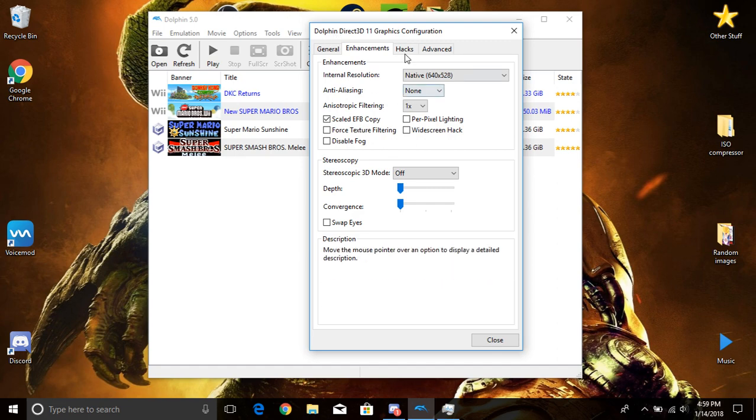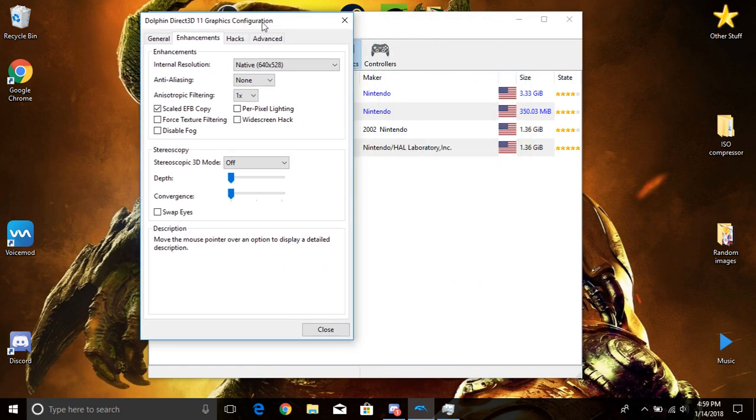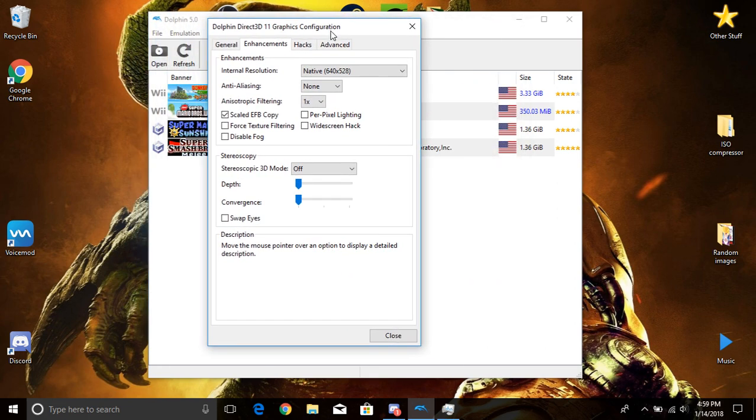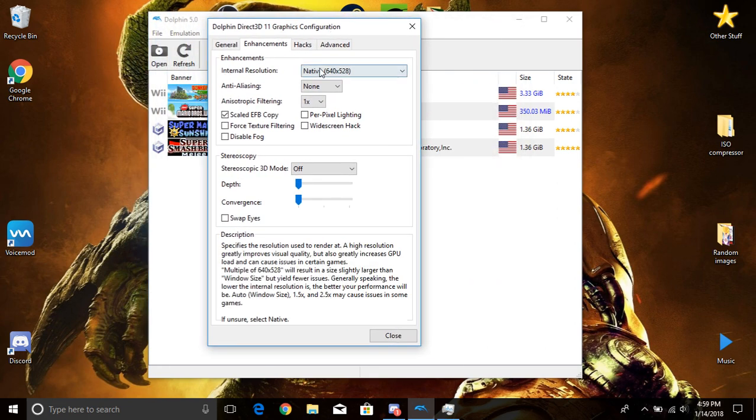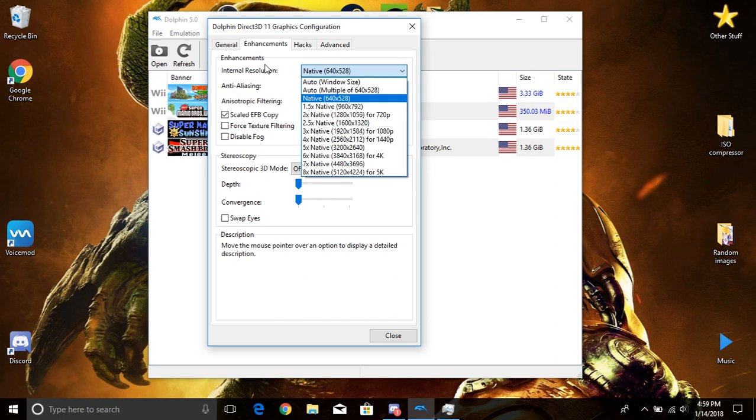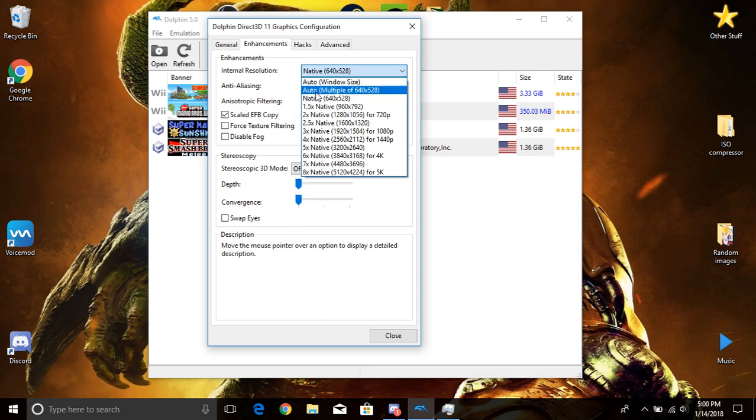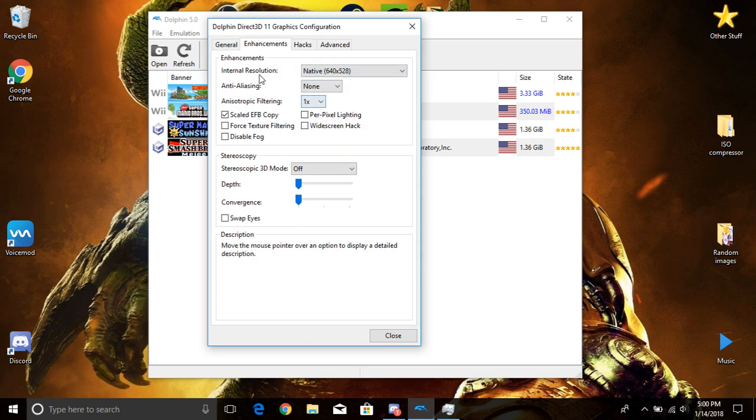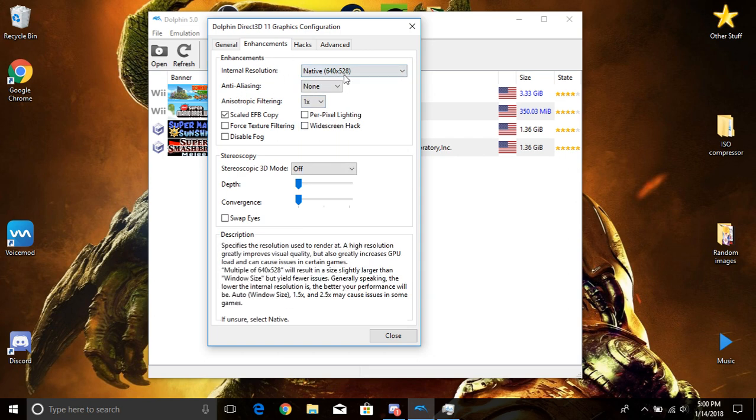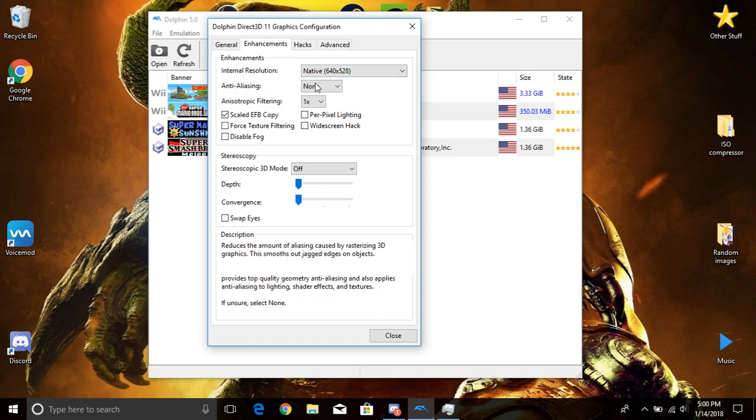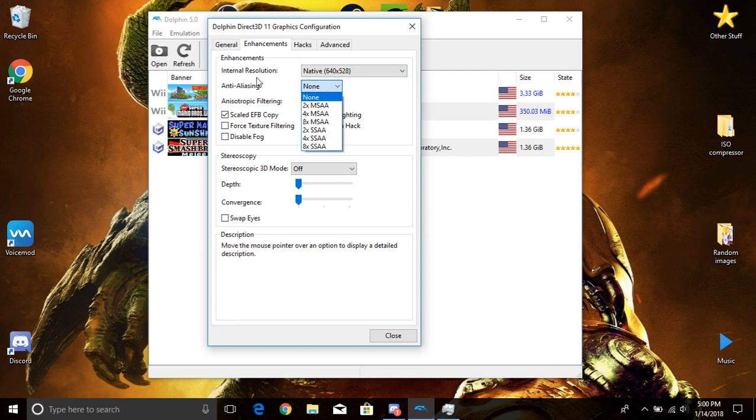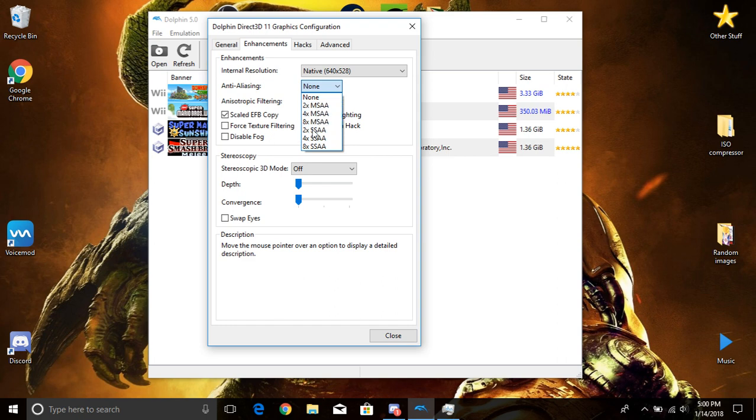All this basically in here, this is your resolution. I keep mine at native, and to be honest I would just keep this at native. The resolution is already on.